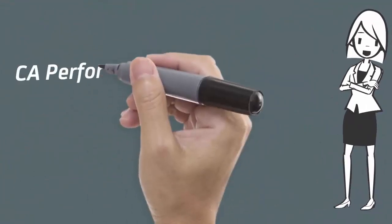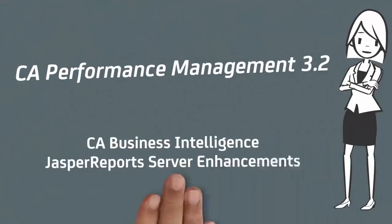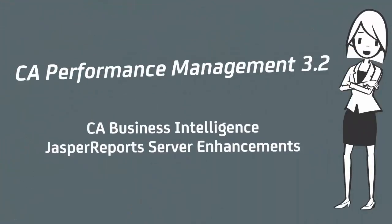Welcome to CA Performance Management version 3.2 video, CA Business Intelligence Jasper Reports Server Enhancements.